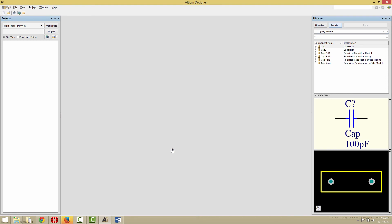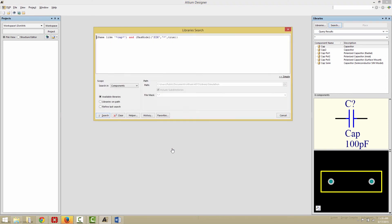We're going to now click on the Search button again, and this time we're going to search for a voltage source. We're going to use something very simple: HasModel with the type SIM, and that the component contains the letter V.